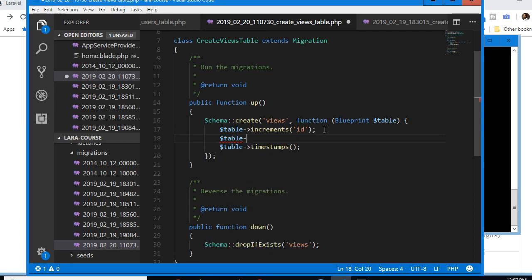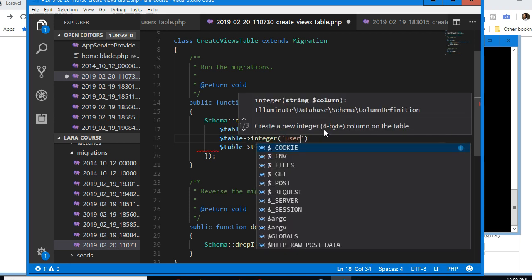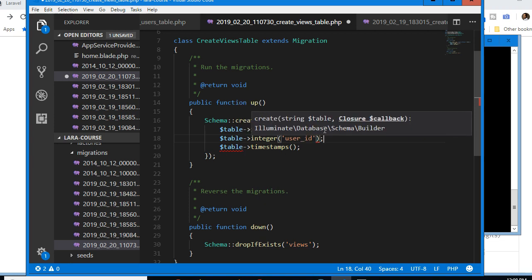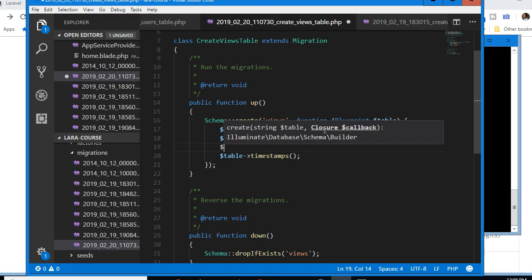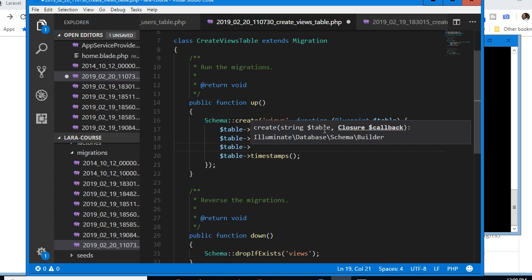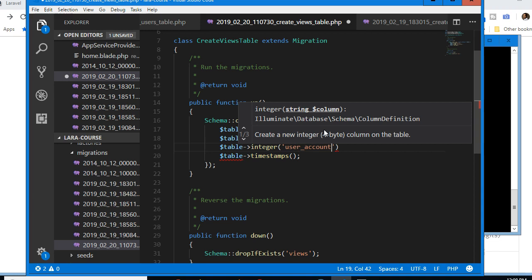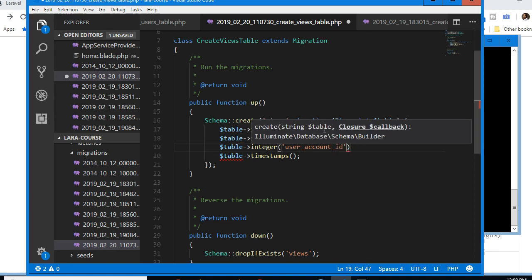Now we're going to define the columns. First, the user making the view: we'll add a 'user_id' integer column. Then we want to track what they're viewing — it could be another user's profile, so we'll add a 'user_account_id' column to track profile views.